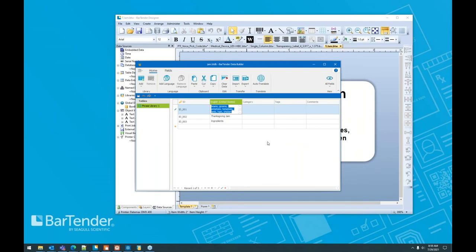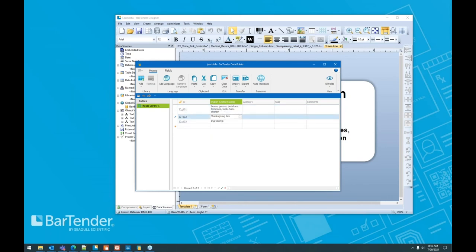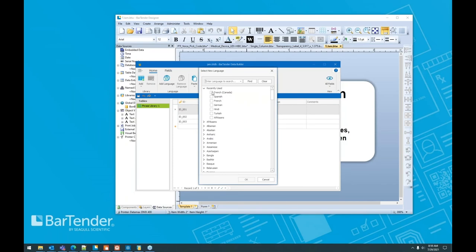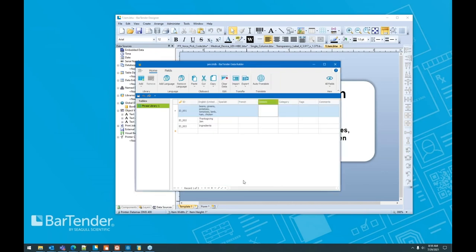Unfortunately, their labeling processes require that I have this label presented in the languages of those regions. And so we have our data builder product that allows us to use what's called a phrase library. And so we have a database here which includes the word ingredients, the name of the product and the ingredients list itself. So to get those languages into my label, it is just as easy as adding a language. Let's say we're going to use Spanish and French and German. I'm going to say okay.